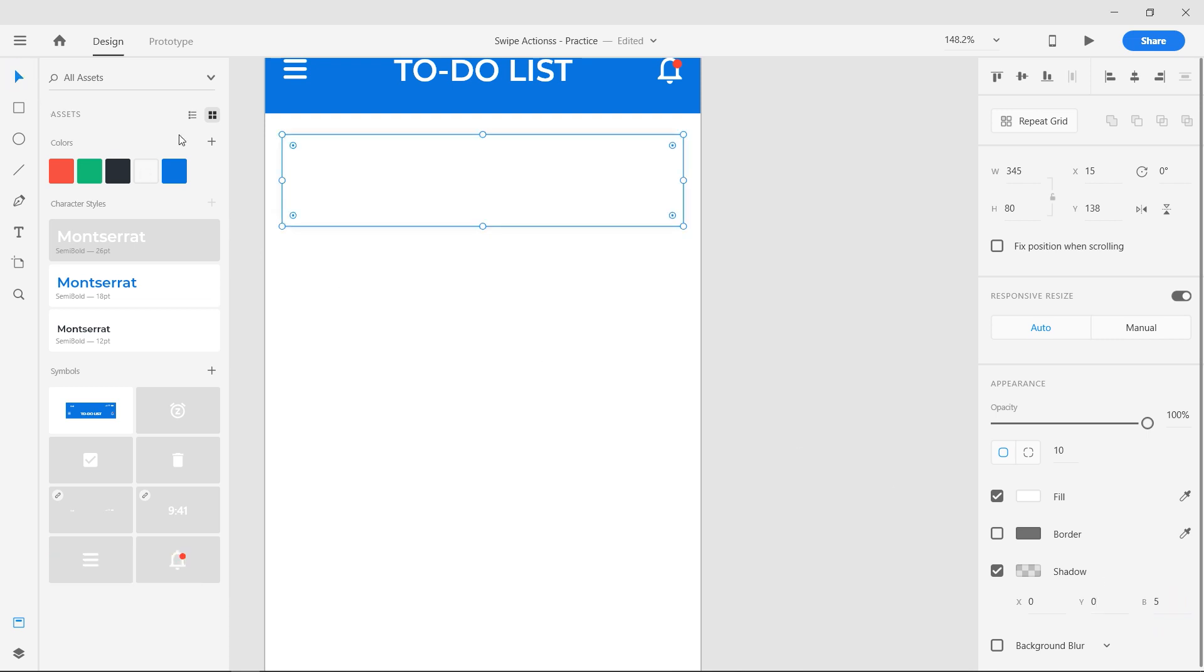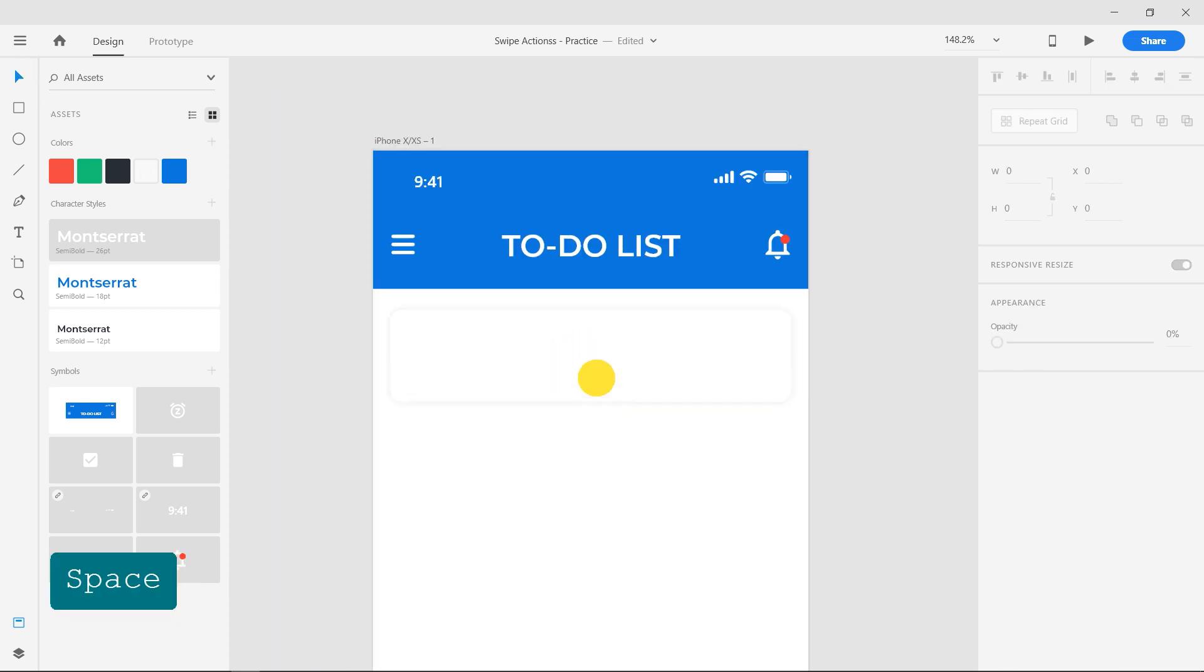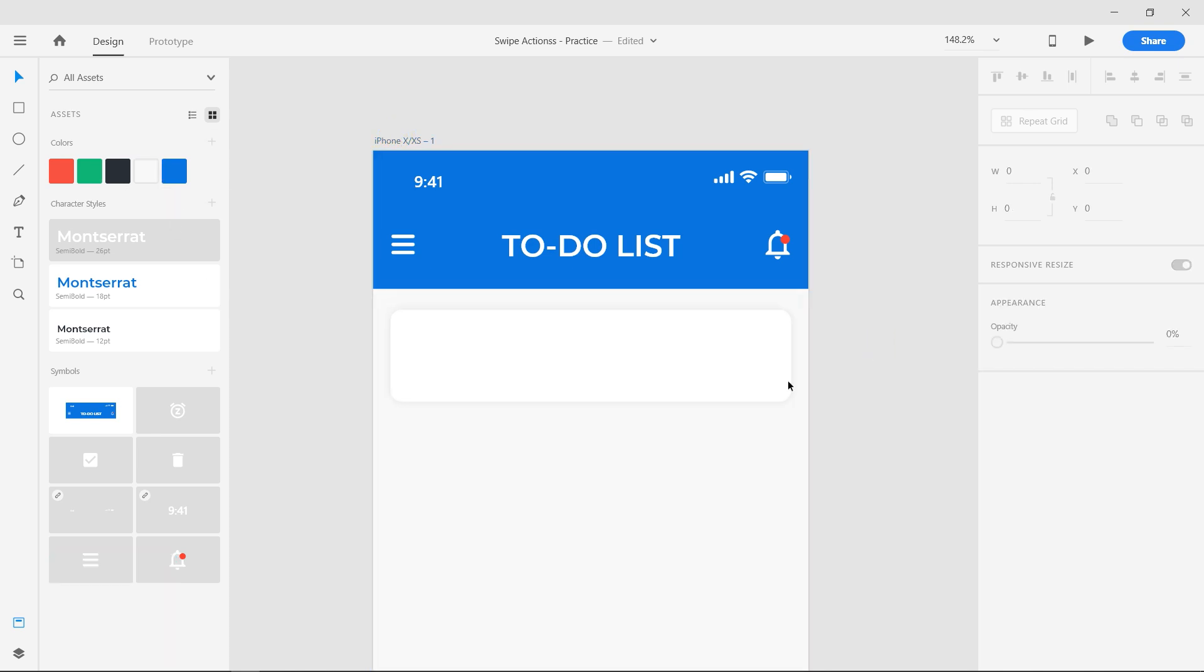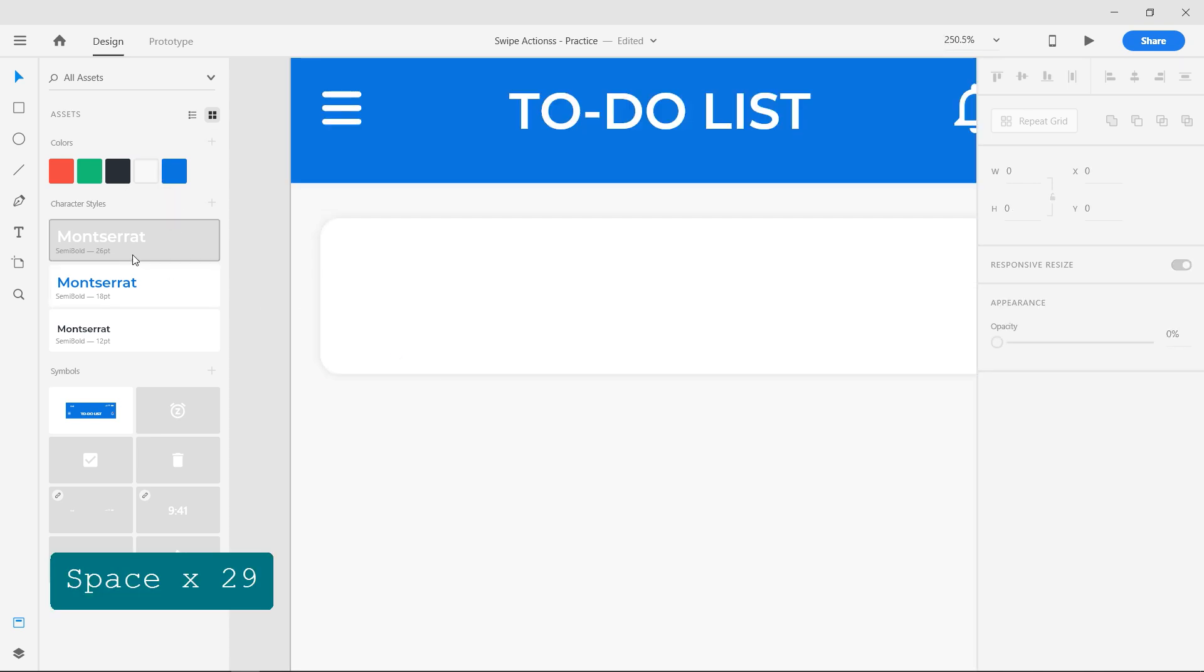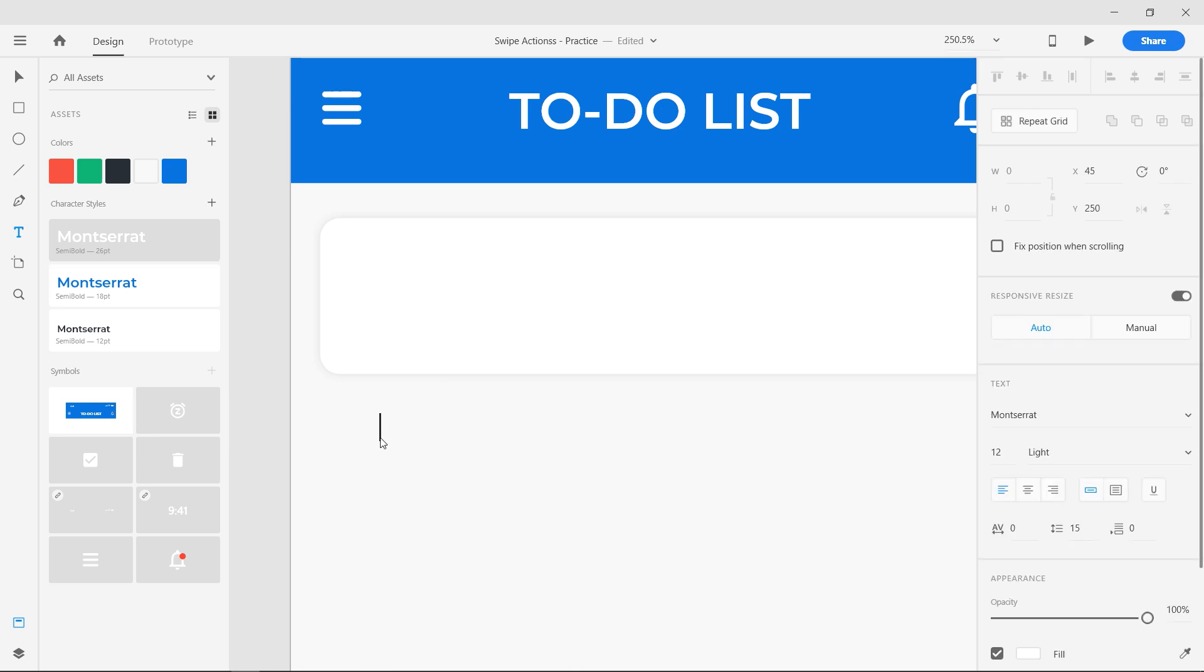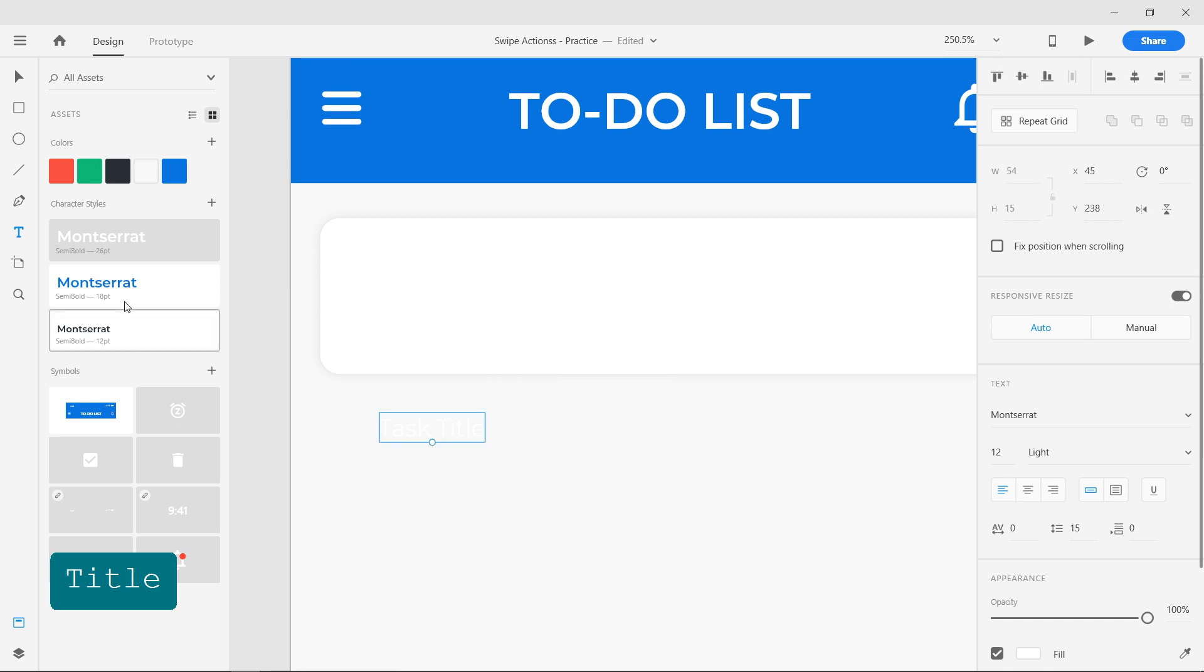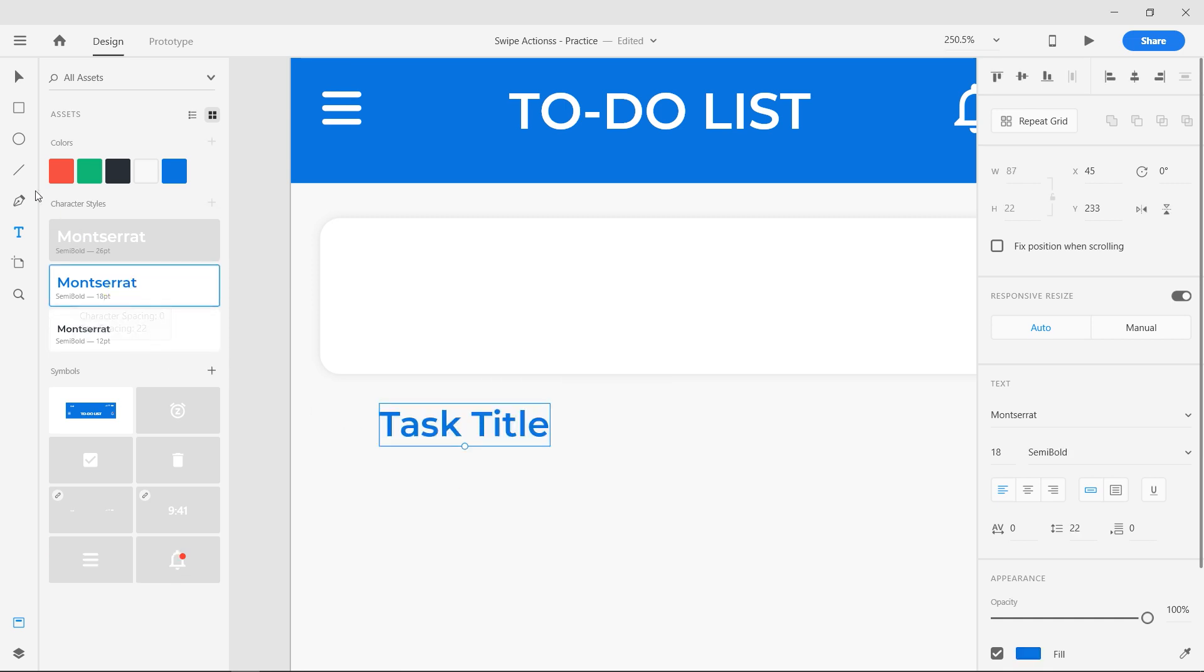Select the artboard and change its color to light gray. Select the text tool and add the title and apply the character style from the assets panel. Place it inside the rectangle.